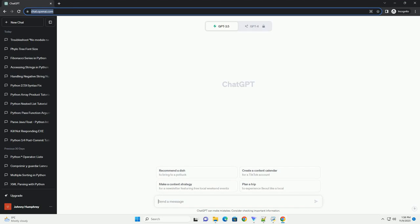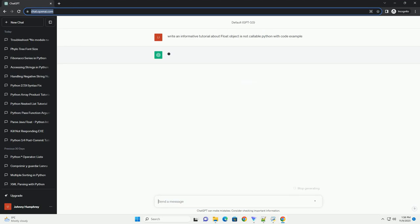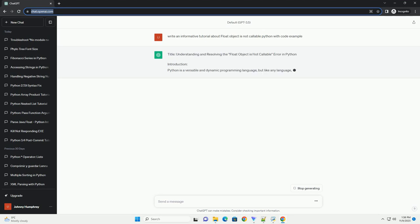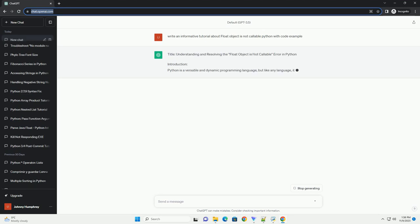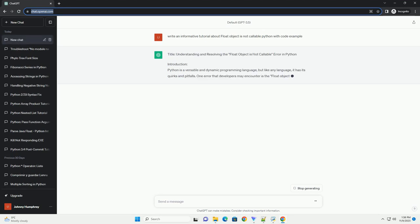Please subscribe and you can download this code from description below. Title: Understanding and resolving the float object is not callable error in Python.